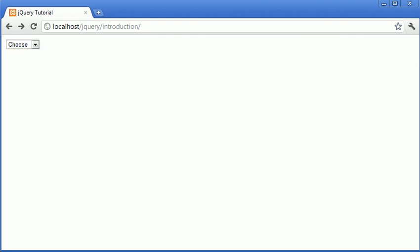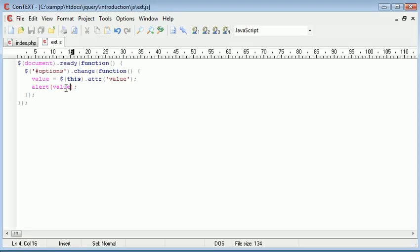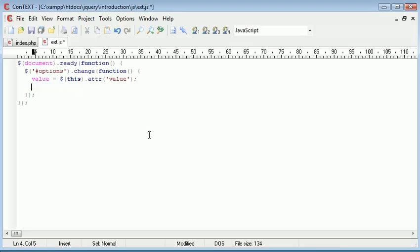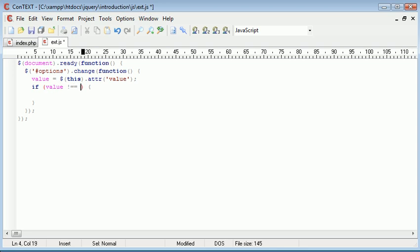So what we want to do is, our aim is to submit the form once we've selected an option. But we don't want to submit it if it's selected the default value. So we create an if statement with our condition here. And we're going to say if value is not equal to default.